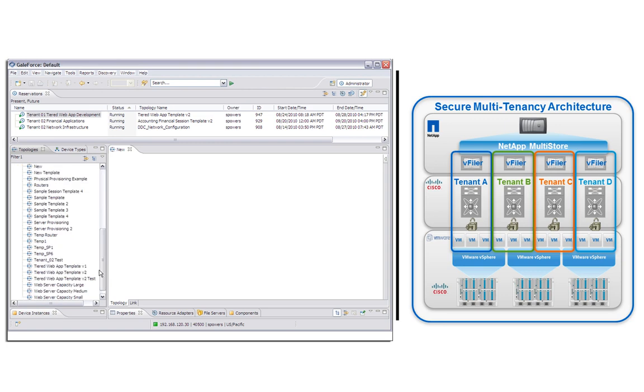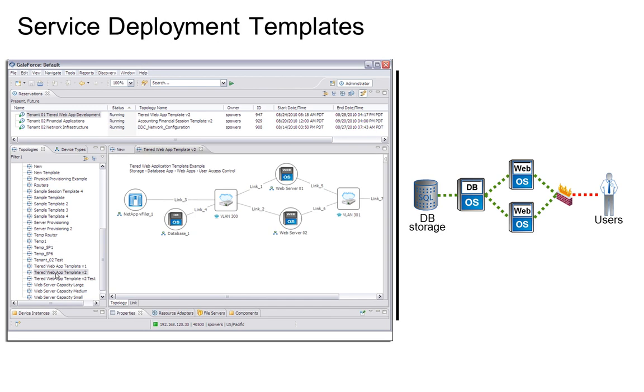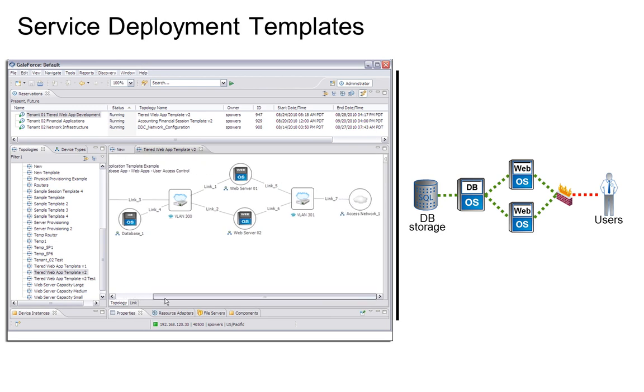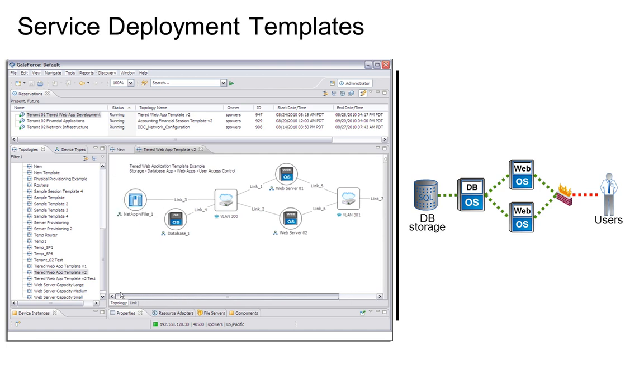This is GaleForce Control Center, where administrators can design standardized topologies for deploying services to their customers. Here is an example topology of a tiered web application that includes database application storage, a database server, web servers, the networks that connect them, and secured user access configuration into this environment.